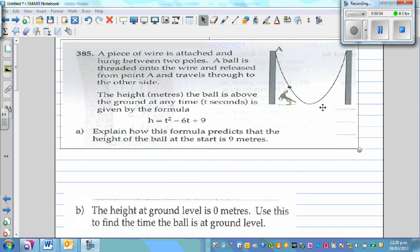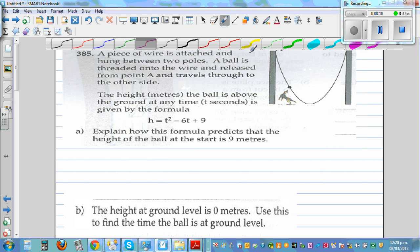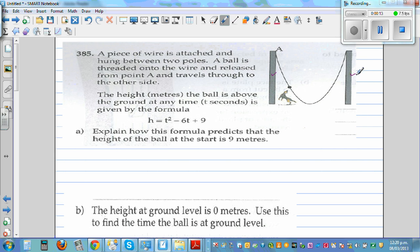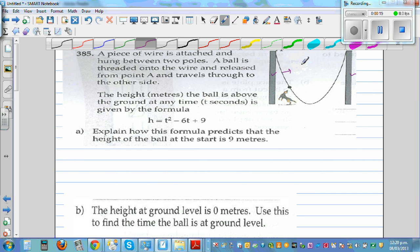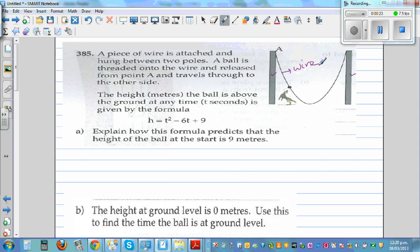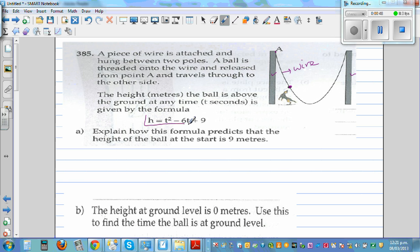A piece of wire is attached and hung between two poles. A ball is threaded onto the wire and released from point A, then travels through to the other side. The height h in meters of the ball above the ground at any time t seconds is given by a formula. This formula tells you the height of the ball at different times.